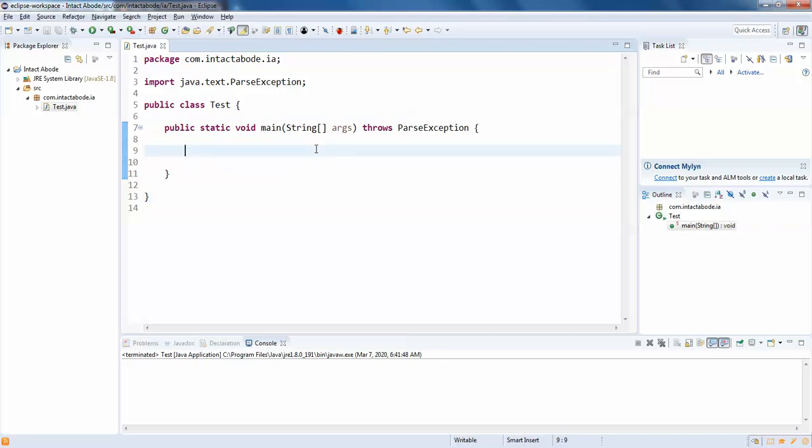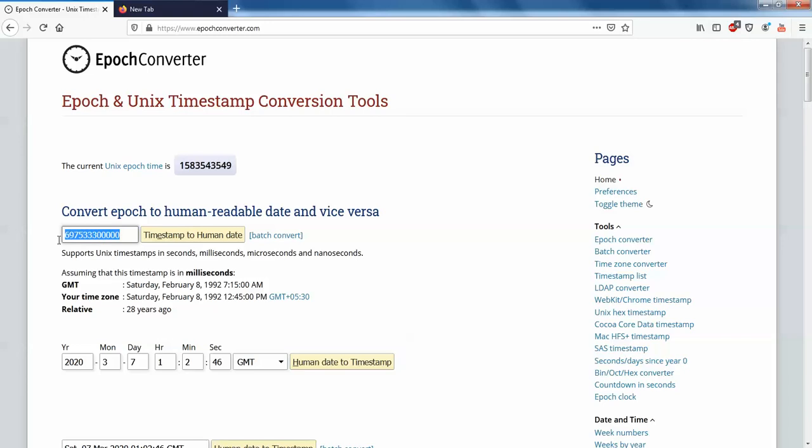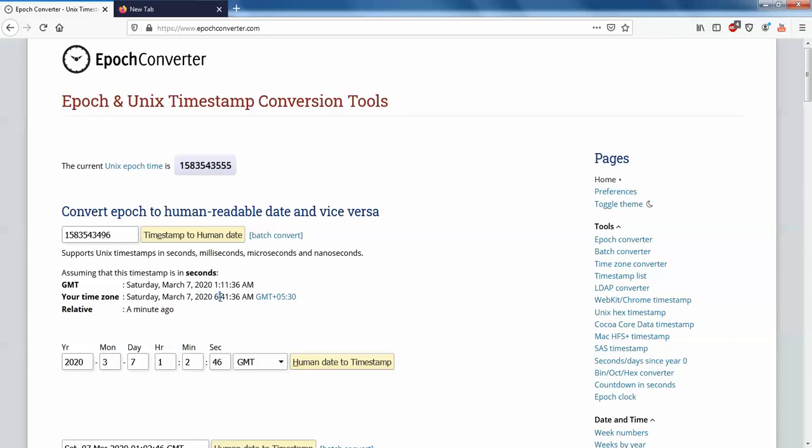So you have different names like... First I will just take the date. Long date equals to - I have one date I picked from this website epochconverter.com. You need to actually paste this date here and check. The date is March 7th 2020 6:41, so we should actually return the same date from the Java application.